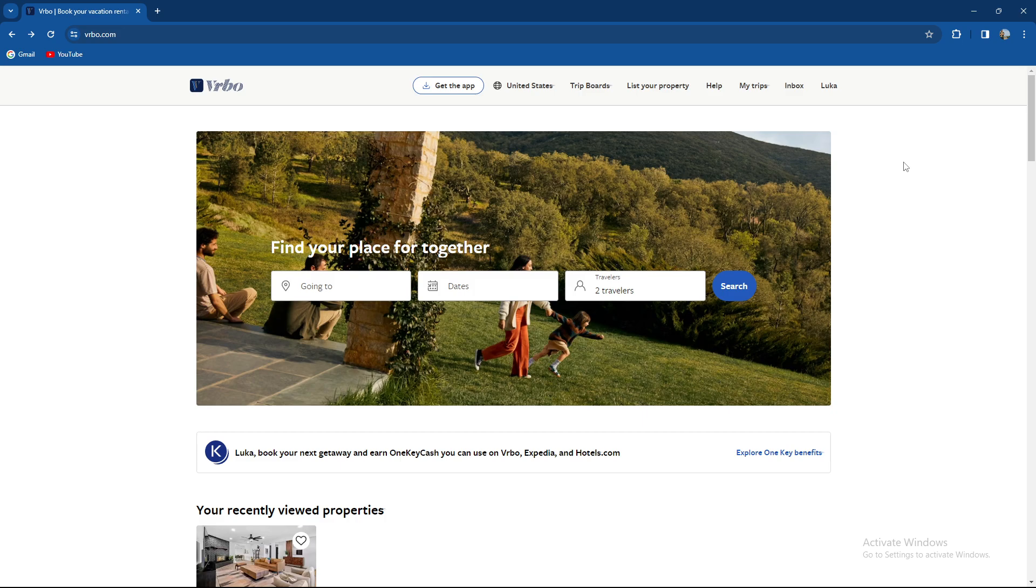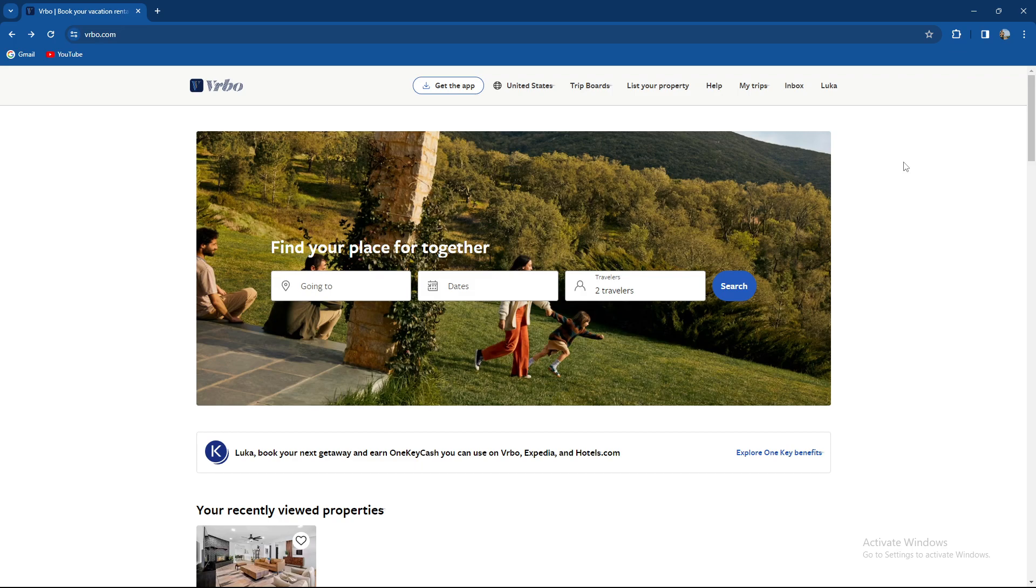If you're a OneKey member, sign in to your account and select your name then my profile. Select settings then navigate to account management section and select delete account.